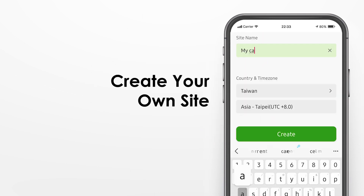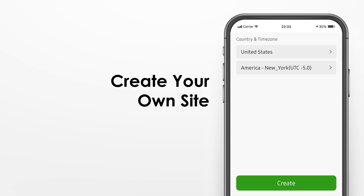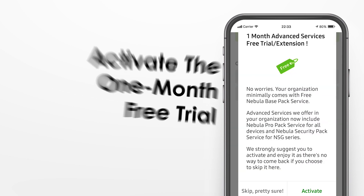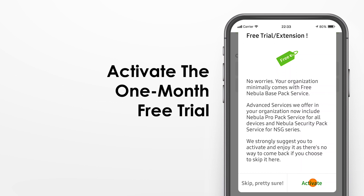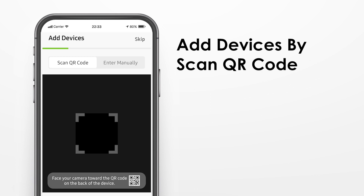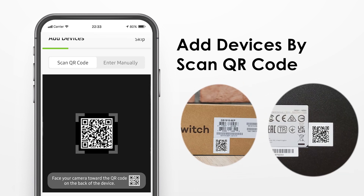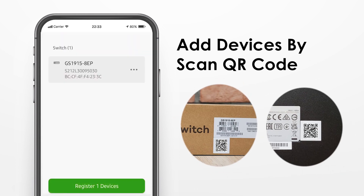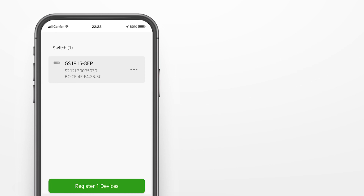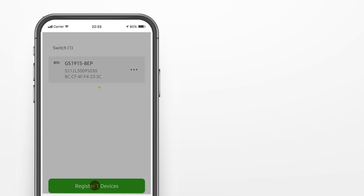First, create your site and set the site location. Activate the one-month free trial to experience Nebula Pro Pack service. Scan the device QR code on the box or on the back panel to register the device to Nebula. Your device is added in seconds.